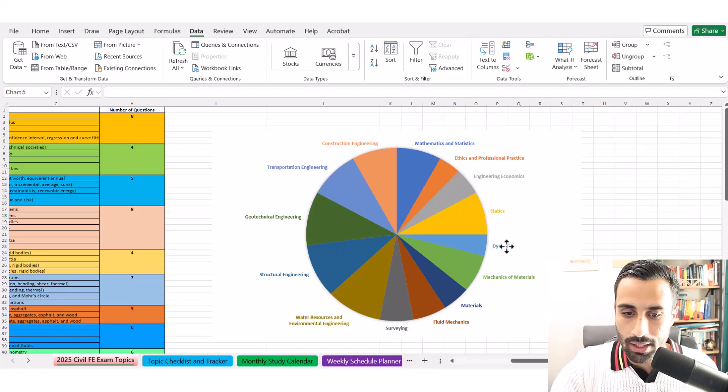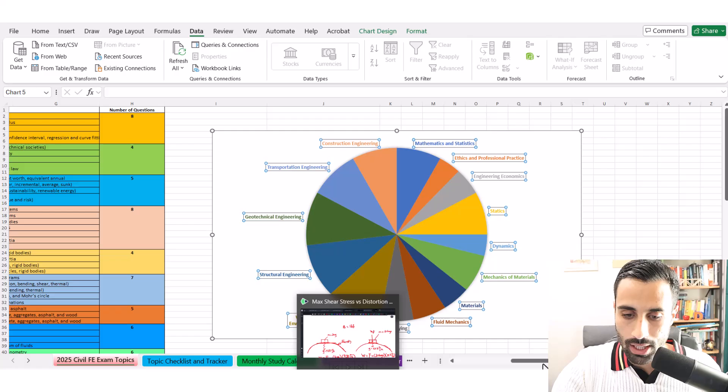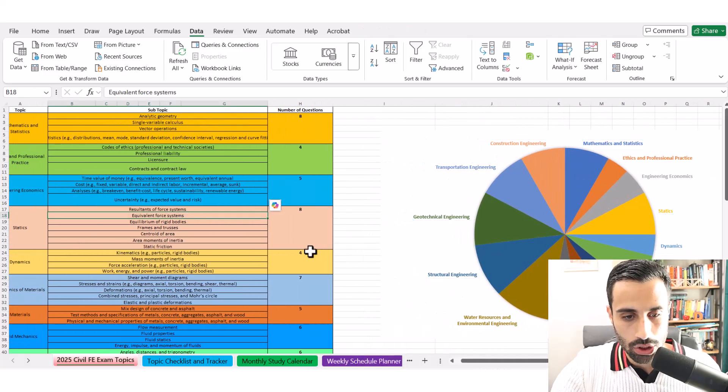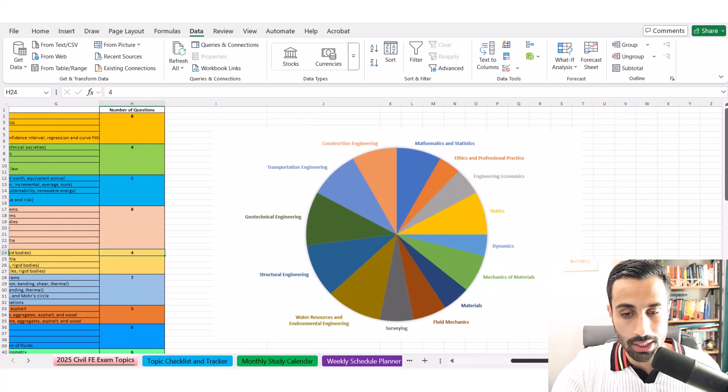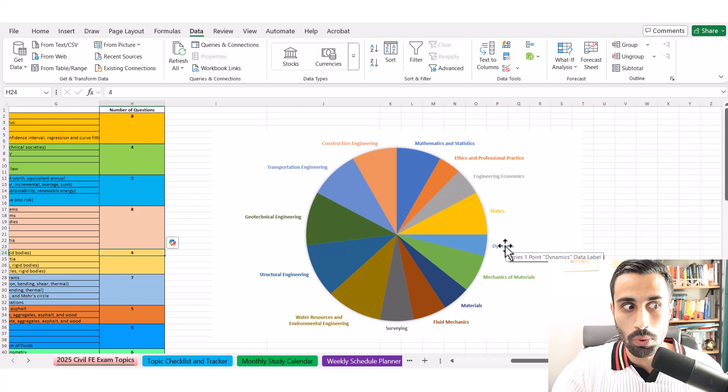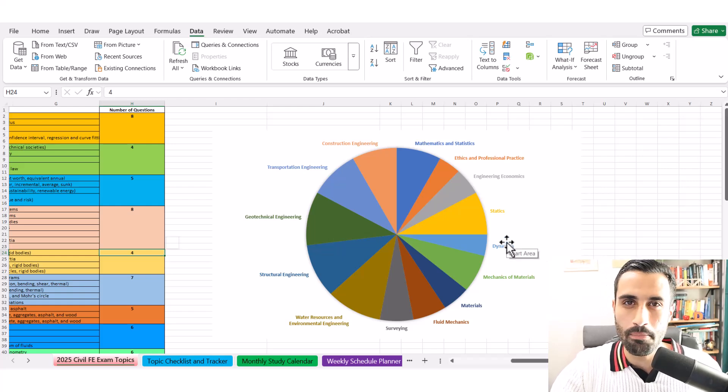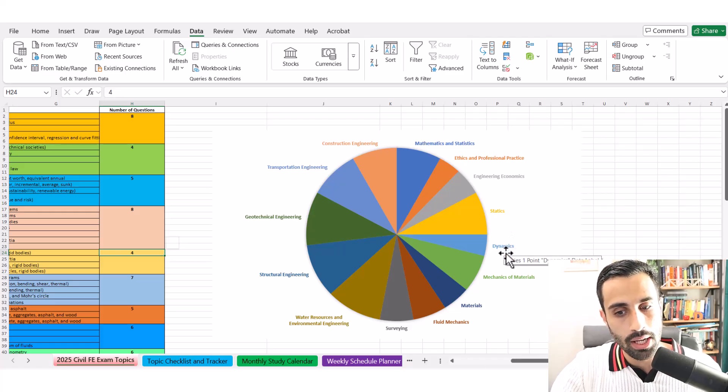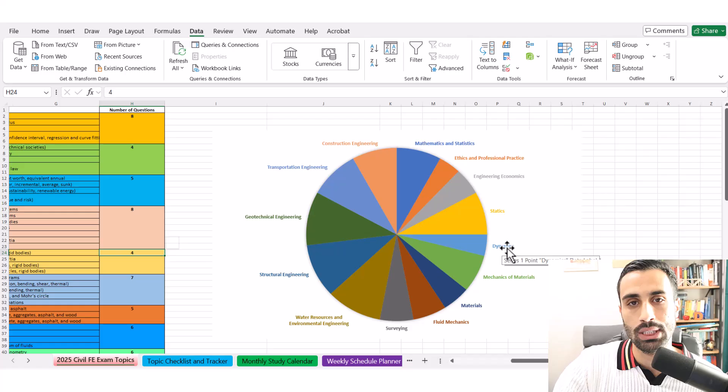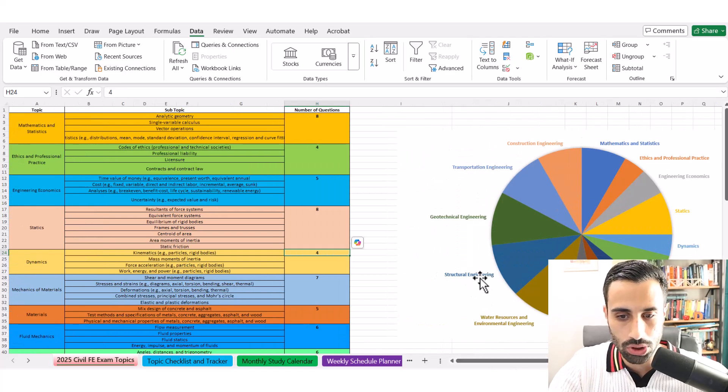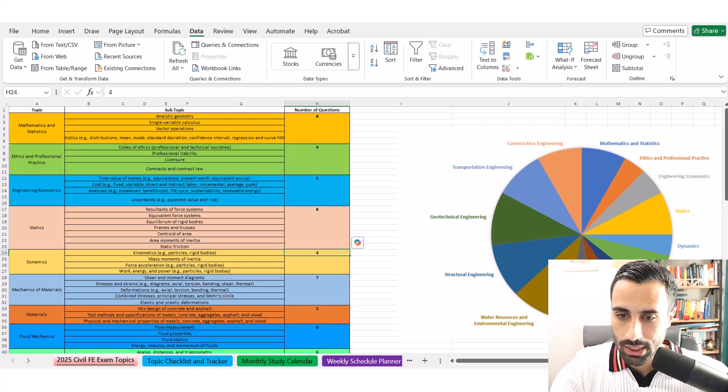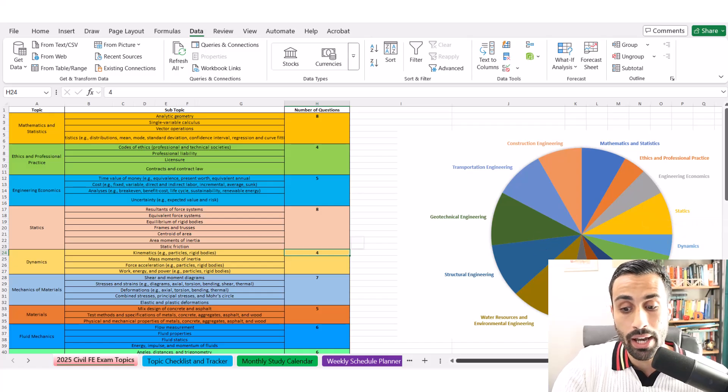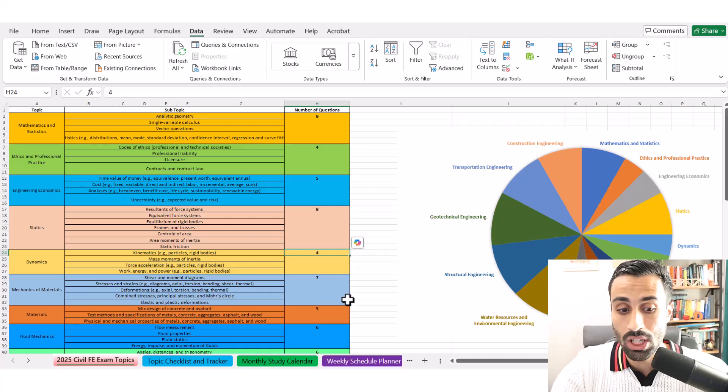Notice how the afternoon section, which is construction, transportation, geotechnical, structural, water resources, is going to be heavily weighted because it tests those in-depth, more difficult topics that most students struggle with. This is really good to look at, along with this pie chart, because it shows us the weight of these topics. If you look at ethics and professional practice, you're not going to spend as much time on that, but you're still going to study it because there's going to be some easy points you can grab. Any correct answer will count toward your score and increase your chance of hitting that passing score set by NCEES.